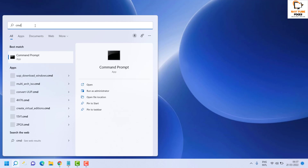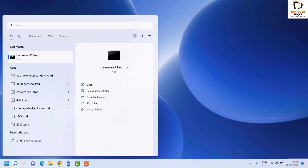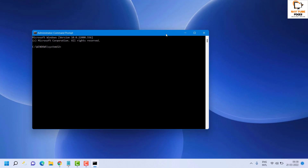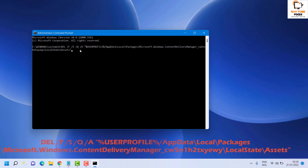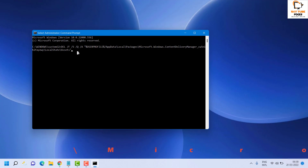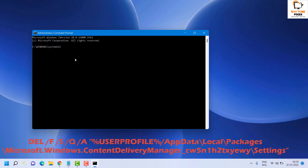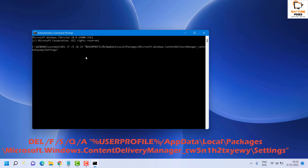If you get a User Access Control prompt, click Yes or Continue. There are two commands you need to run — I will mention the command lines in the video description. Copy the first command, right-click in the Command Prompt window, paste it, and hit Enter. That will delete the Spotlight cache.